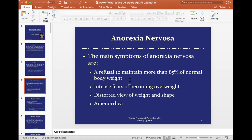The main symptoms of anorexia are a refusal to maintain more than 85% of normal body weight, and an intense fear of becoming overweight. They might have a distorted view of weight and shape — they may look at themselves and think they're fat, or it's more about the fear of gaining any ounce of weight. They have this overwhelming fear of losing control. Amenorrhea is very common — that refers to a lack of menstrual cycles. The person becomes so underweight and has so little body fat that they lose their period. Three consecutive missed periods is classified as amenorrhea.